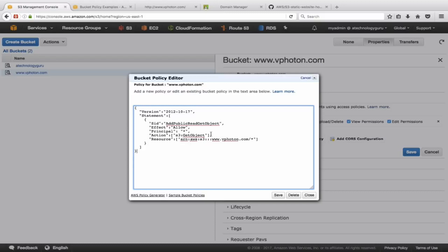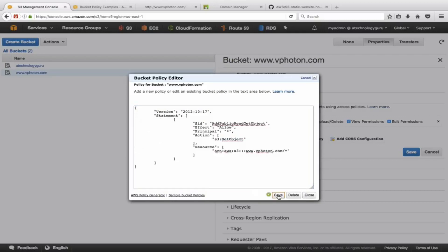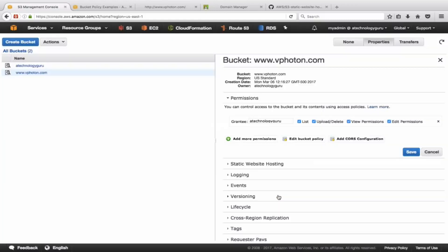So what we'll do is we'll add a bucket policy here. Basically, this policy is really to allow a public read onto your specific bucket and all the files within that bucket.